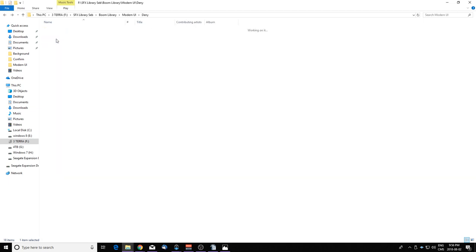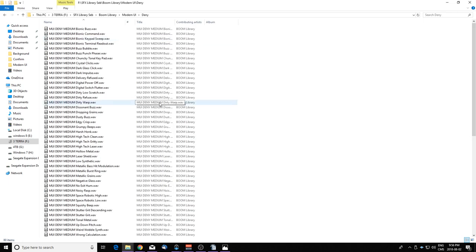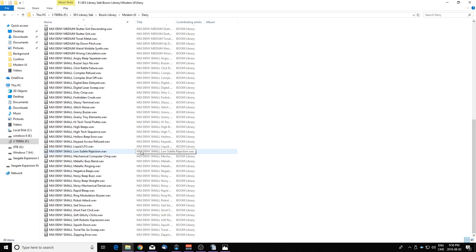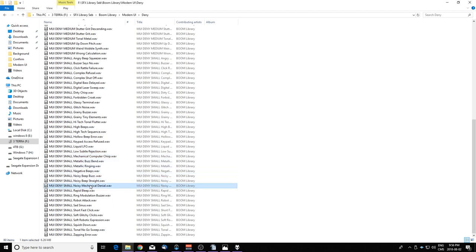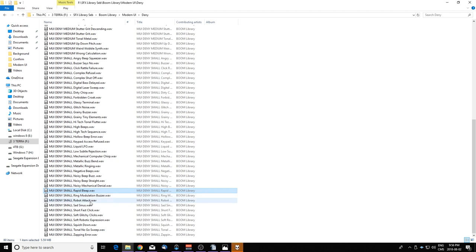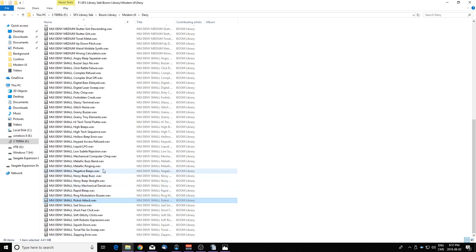Now the deny sounds. These are hard to sound design because usually they sound harsh and bad because you need to leave a negative impact on the viewer or the user. But Boom Library are known for making extremely good sounding SFX, so let's listen to a couple of them.